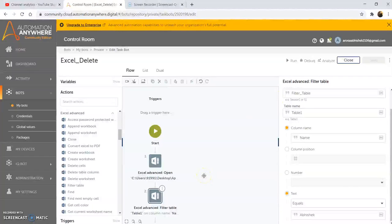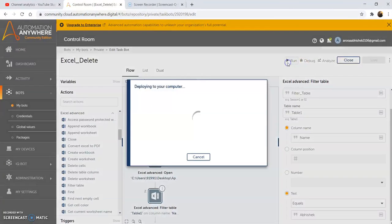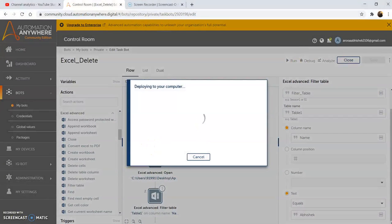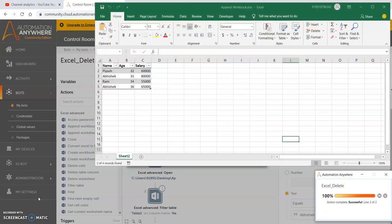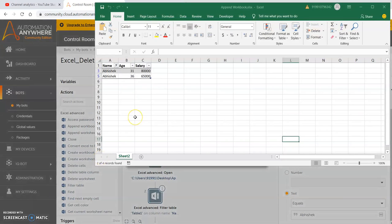Now we will run the program and see the output. The Excel file has been filtered with the specified value that we gave. We had specified that the Excel sheet needs to be filtered where name is equal to 'Abhishek'. So it has filtered the Excel file where the name was 'Abhishek' — there were two records in the Excel file.